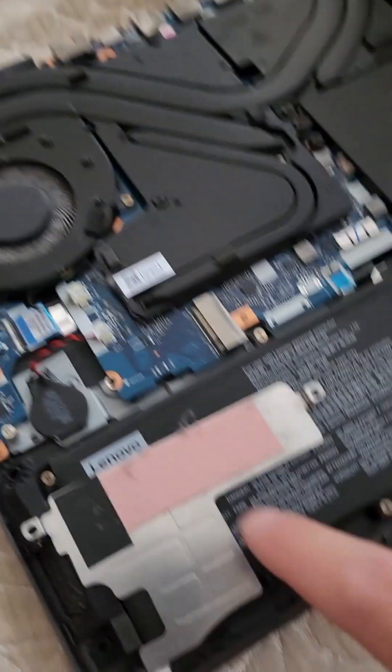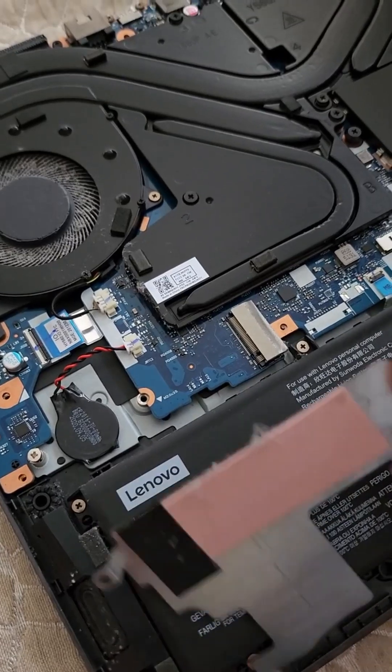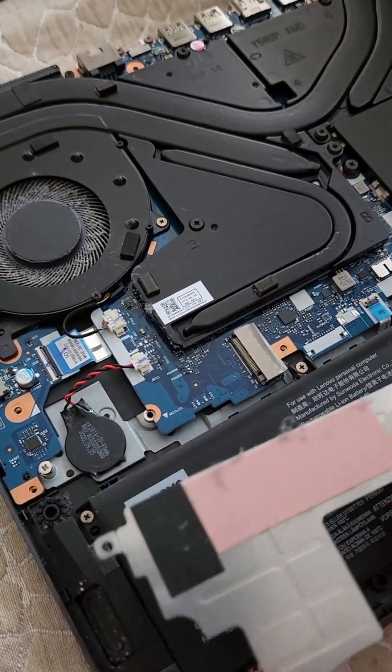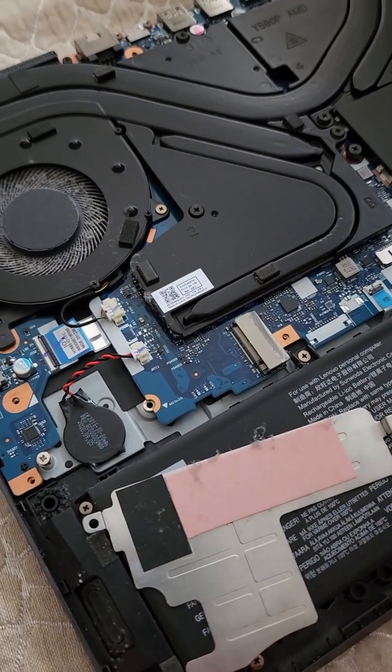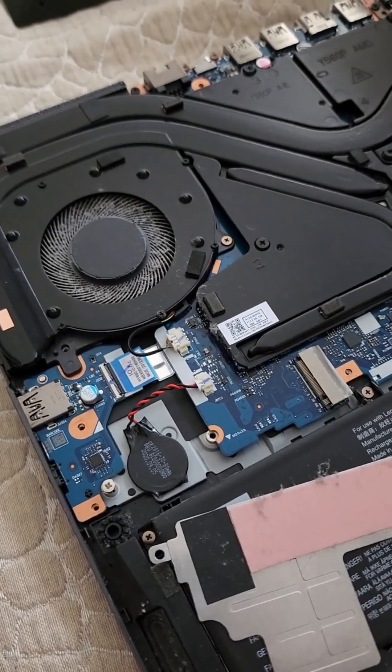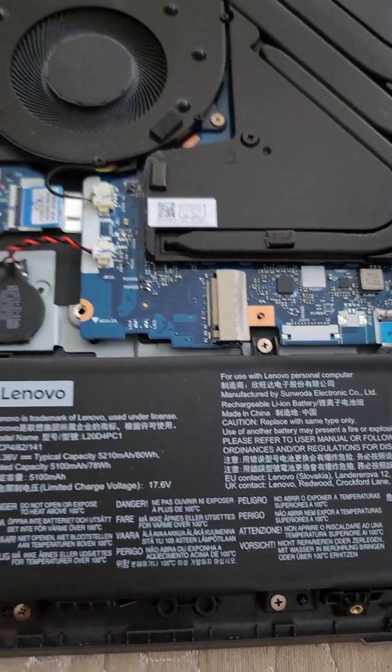And some thermal tape for our new SSD. Let's clean it out a little bit, so the fans are clean.